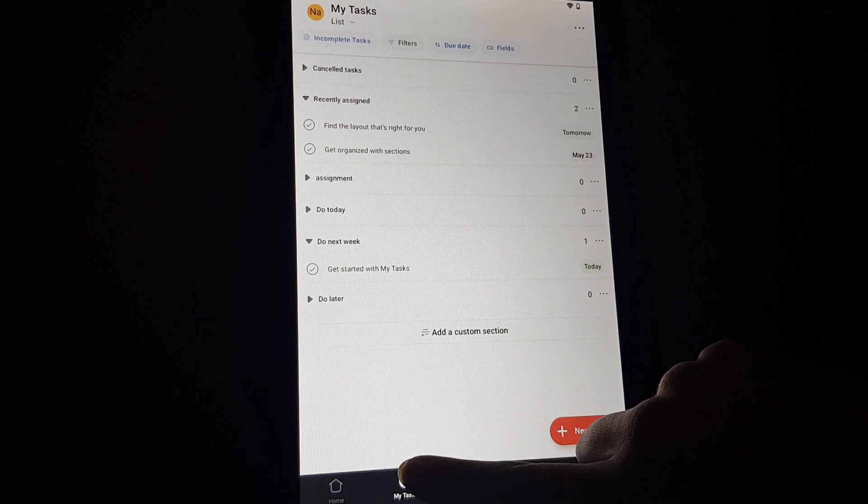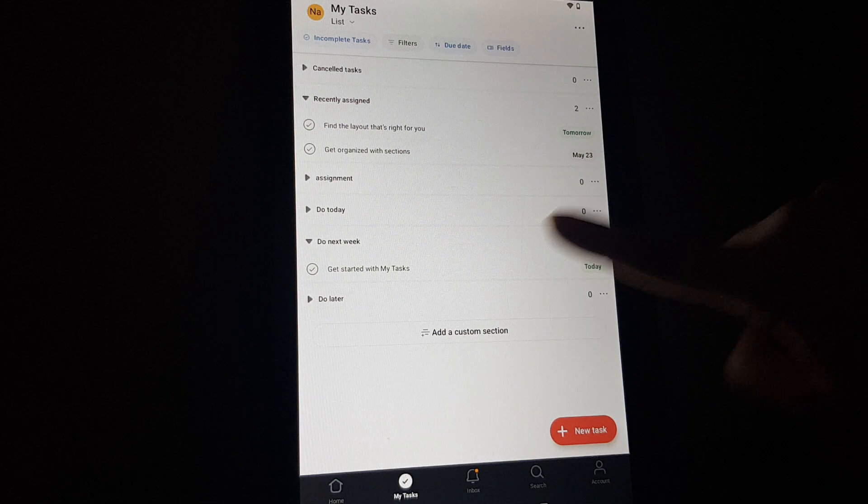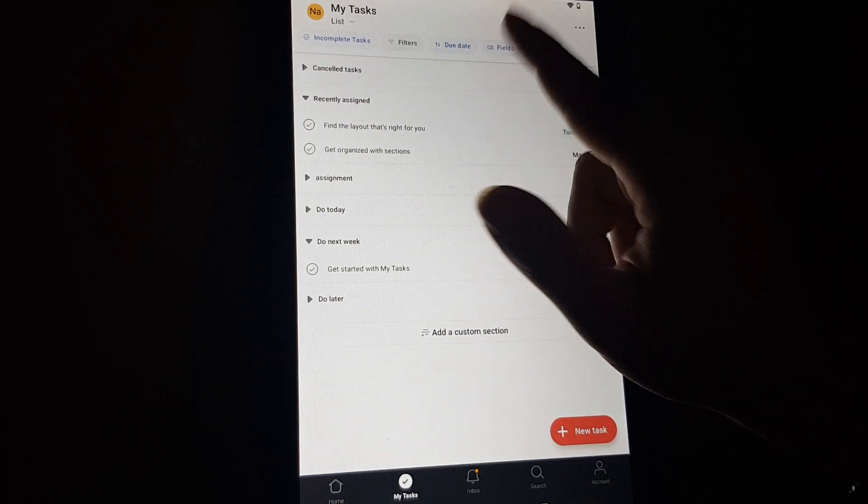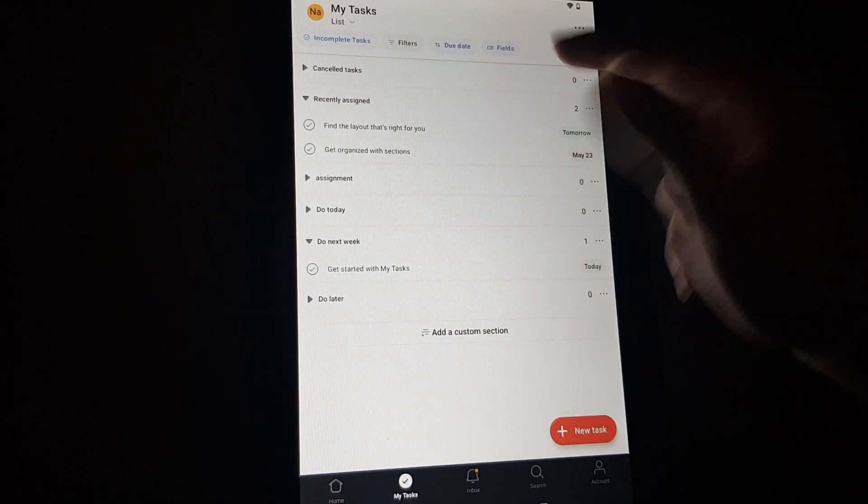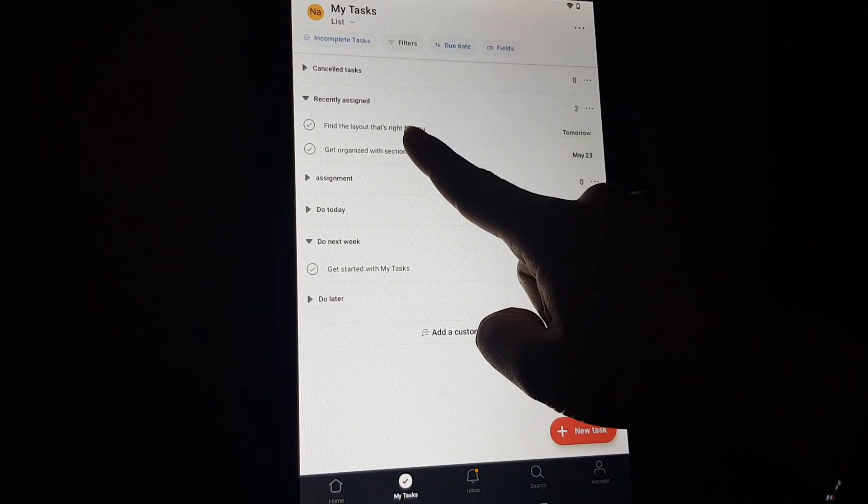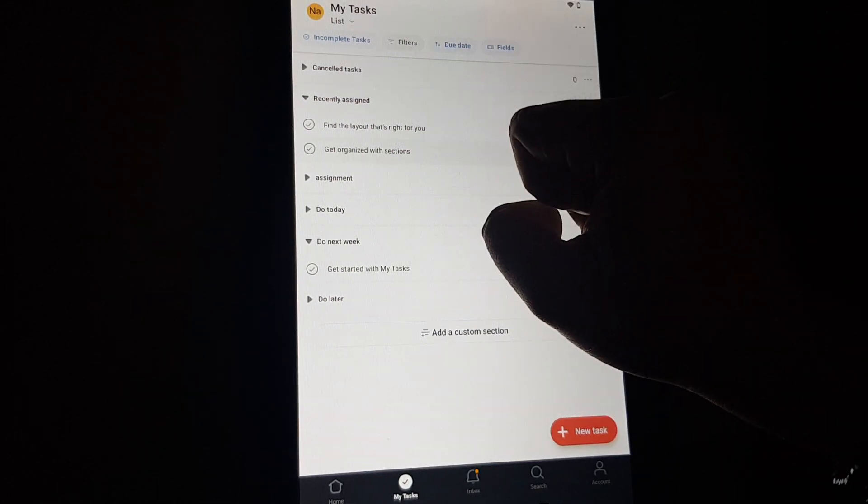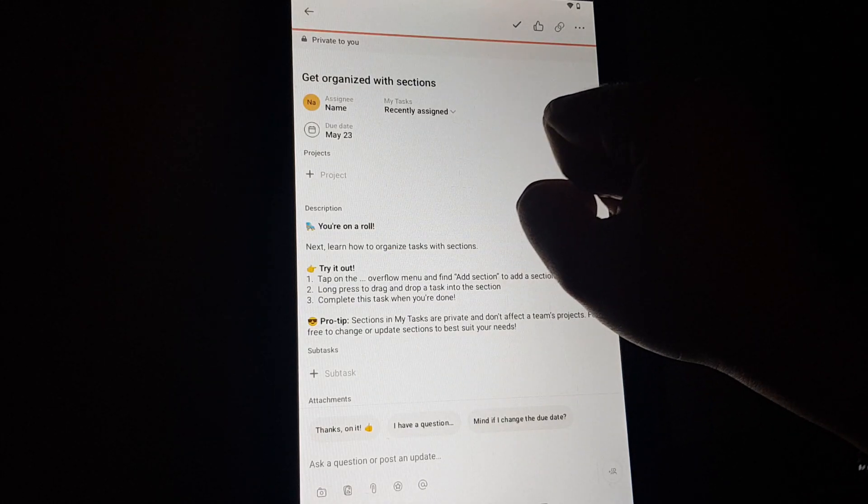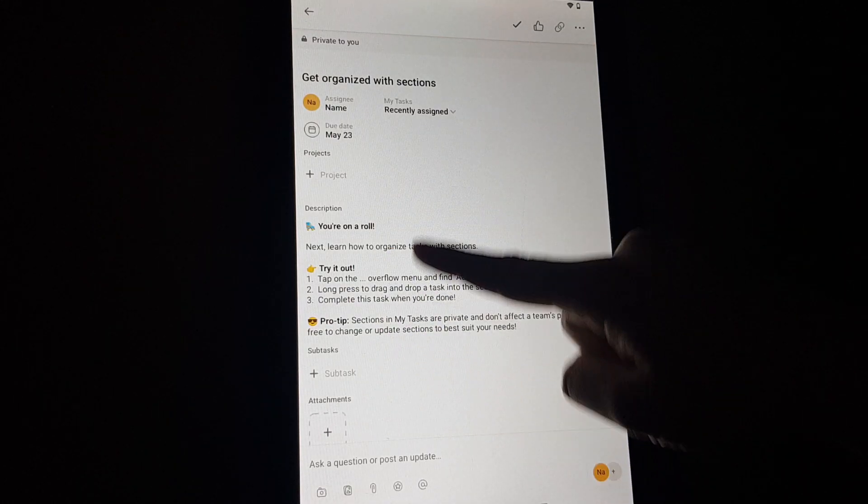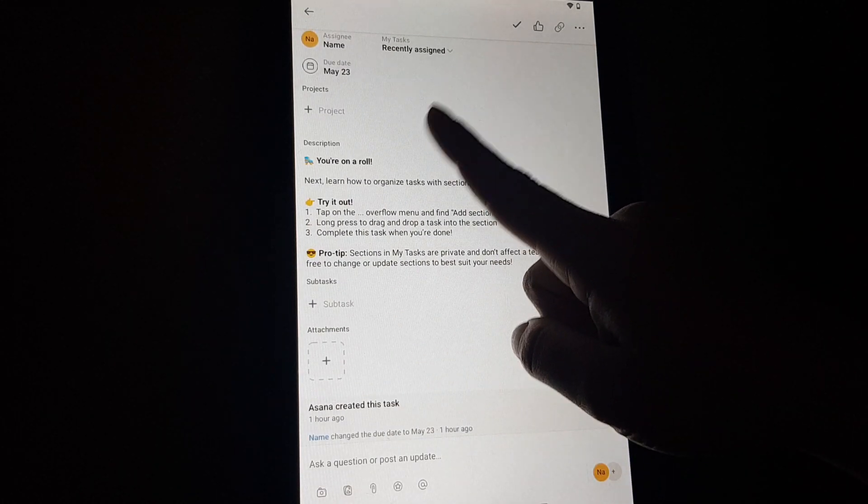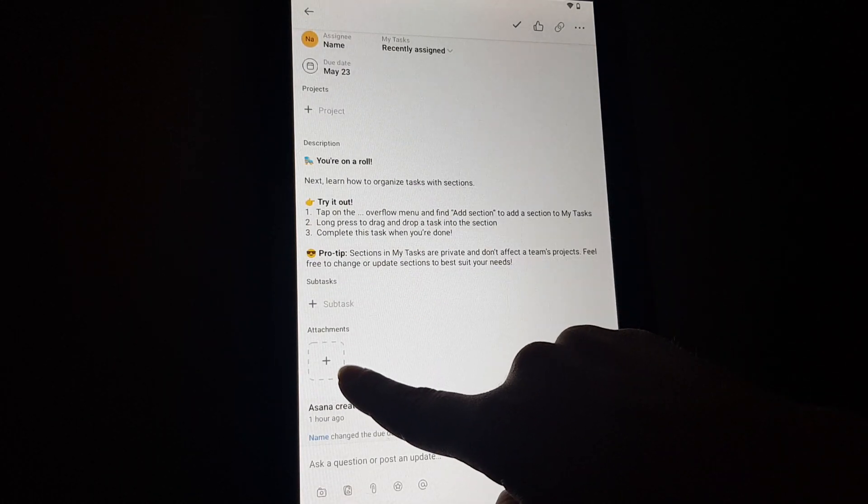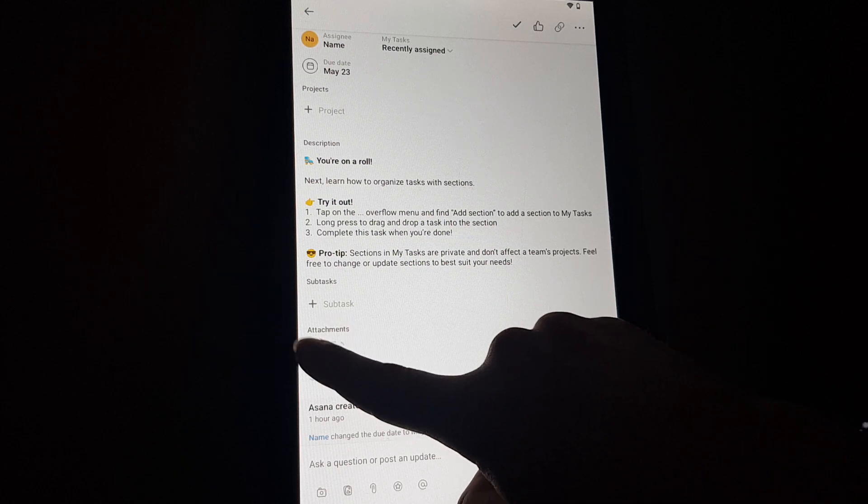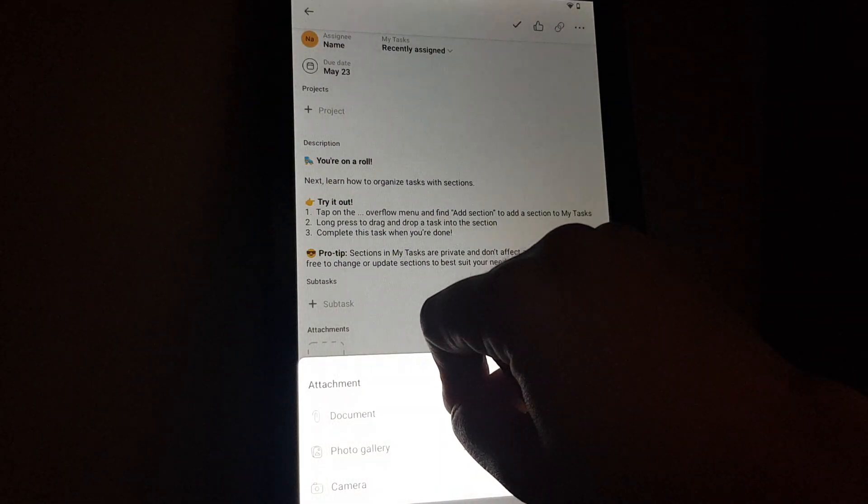And here at the task, you will have to select an assignment. You will have to tap on it and if you scroll down all the way to the bottom, you can see here attachments.